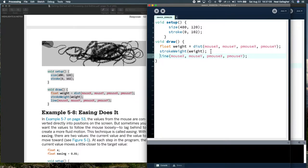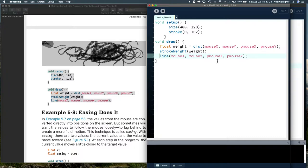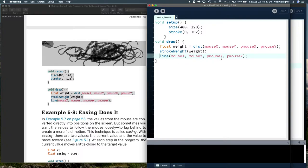Distance tells us what the distance is between this point and this point. I believe it's using the Pythagorean theorem. We do stroke weight using the weight variable for our stroke weight. So the larger the distance, the larger weight will be, and the thicker the stroke will be. We're going to draw a line from mouse x, mouse y to p mouse x, p mouse y.